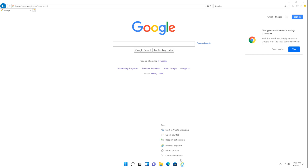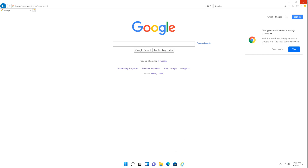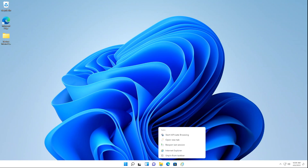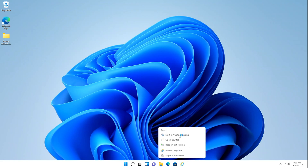You can pin Internet Explorer to your taskbar, and all of Internet Explorer's functionalities — like InPrivate mode and reopen last session — they all work. It opens without any issues.